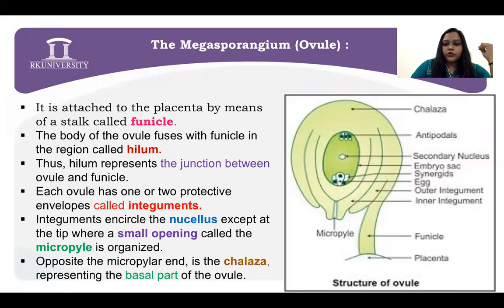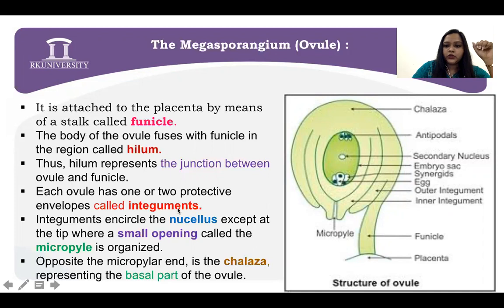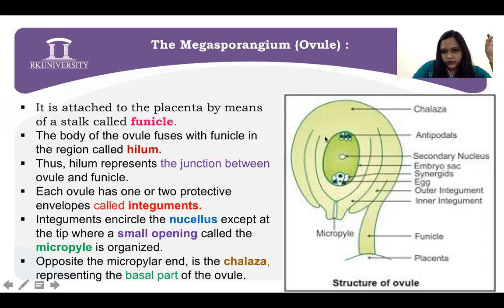There is the outer integument and the inner integument, giving protection to the ovule. Two integuments are present — the outer one and the inner one. Integuments encircle the nucellus. The nucellus part is encircled by your integuments, but these integuments have a small opening called the micropyle.